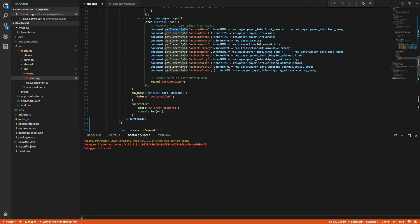On cancel, I'm just going to alert that the user canceled — you'll probably want to handle this a little differently in your app. And on error, it's just going to alert and log that there was an error. Once again, you would want to handle that differently in your application.